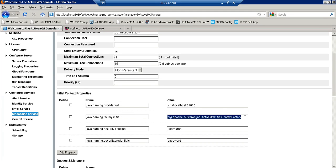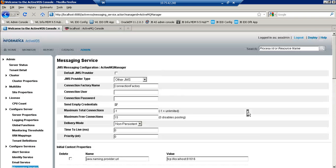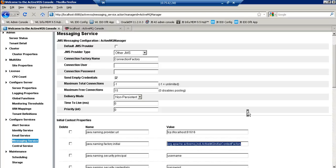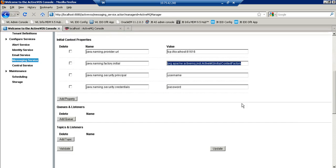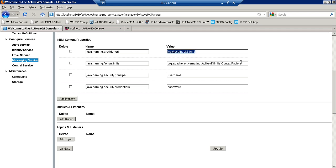Please note that the ConnectionFactory class should be under java.naming.factory.initial attribute only. So this is how the connection parameters we have provided to the JMS message manager. The provider type is other. The ConnectionFactory name is ConnectionFactory. The java.naming.provider URL will be this one. And the FactoryInitial class will be this one, org.apache.activemq.jndi.ActiveMQInitialContextFactory.